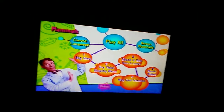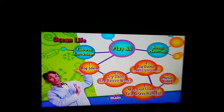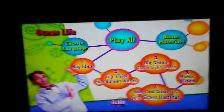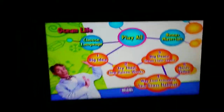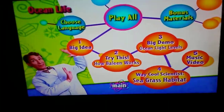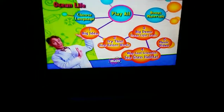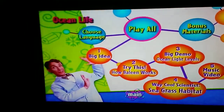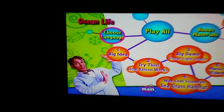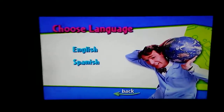Now on to ocean life: play all, big idea, try this, how baleen works, big demo, ocean light levels, cool scientists, sea grass, habitat, music video, choose language — English and Spanish.